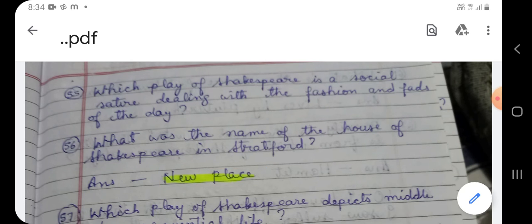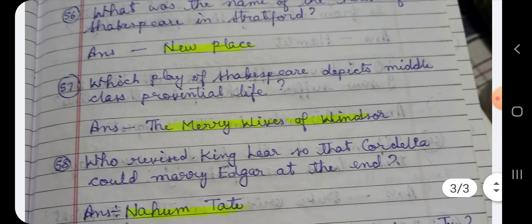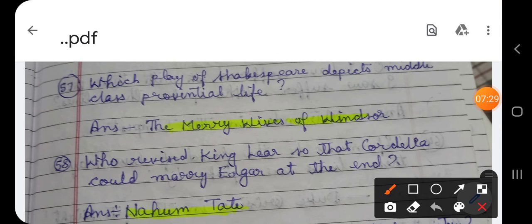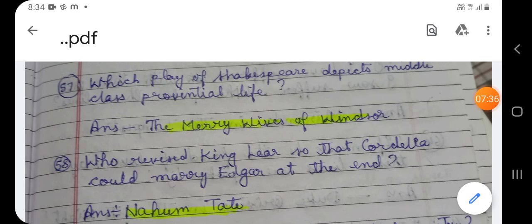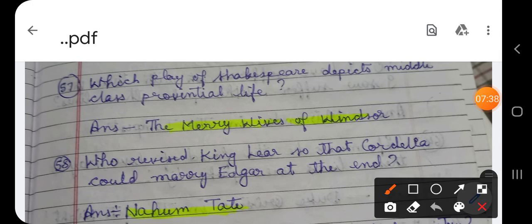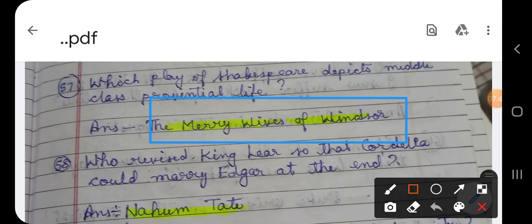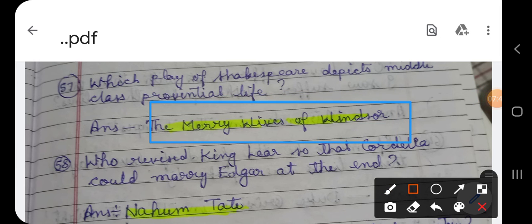Question number 57: Which play of Shakespeare depicts middle class provincial life? In which play of Shakespeare is the life of the middle class of the provincial era depicted? The answer is The Merry Wives of Windsor.